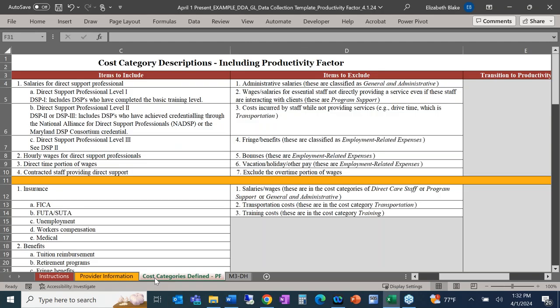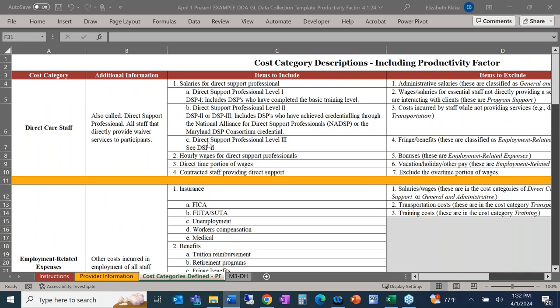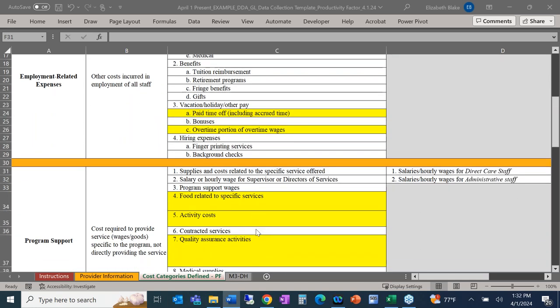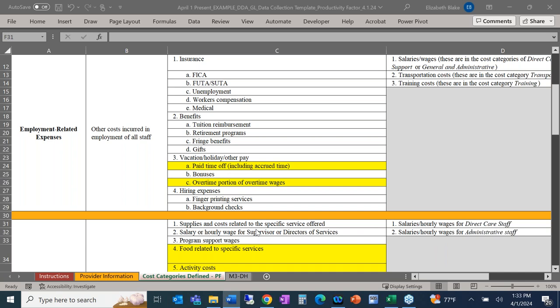Moving on to the cost categories description tab — I think it's useful to hear information more than once. This is probably one of the most important tabs to refer to when you're completing your template, because we go through each of the cost categories, define them, and provide examples of what to include and what not to include in each category. We have done our best to make this list as exhaustive as possible. However, there may still be some items not addressed on this tab. If you have any questions about any items, you can send us an email to that email address that Mary Ann referenced, which is also in your instructions document.